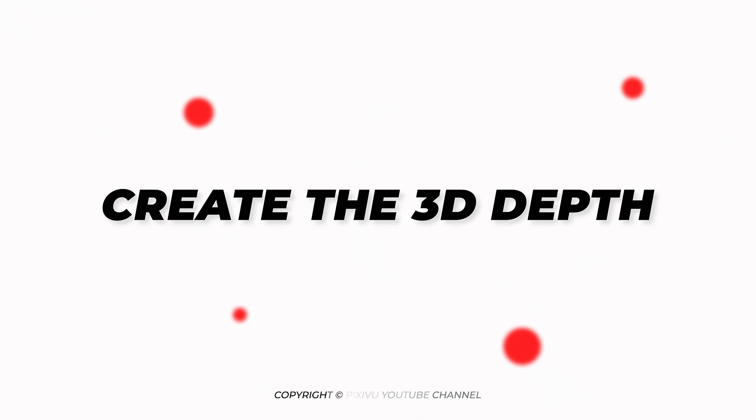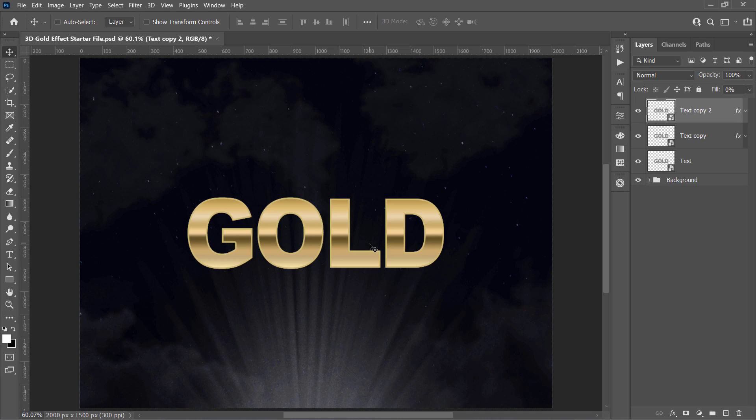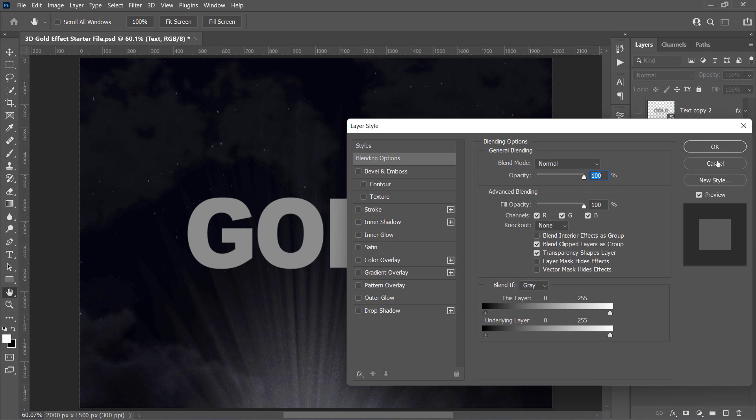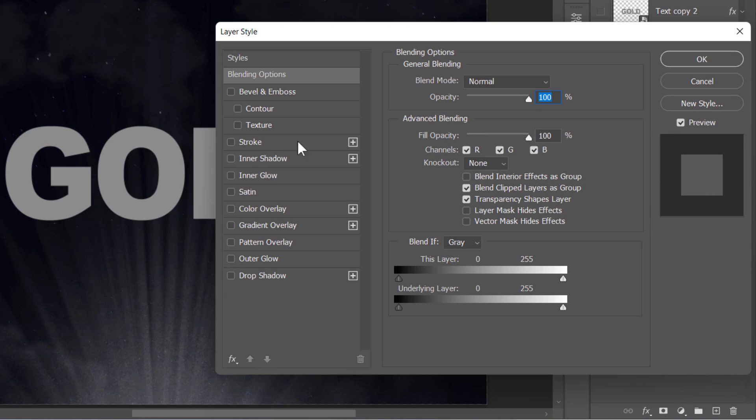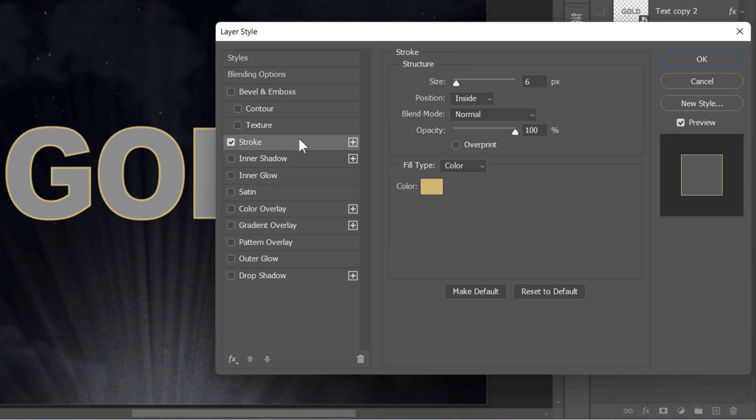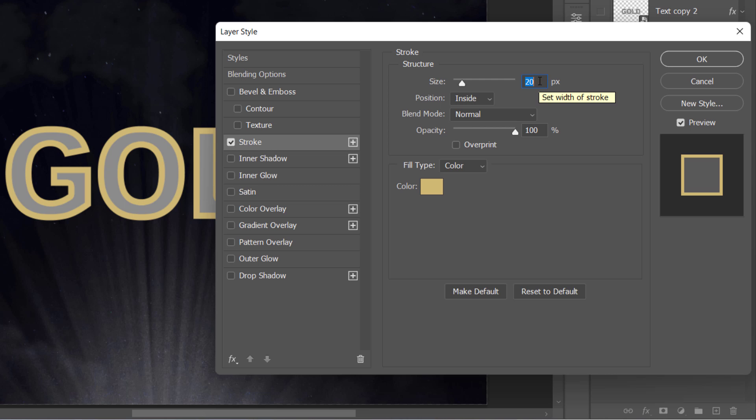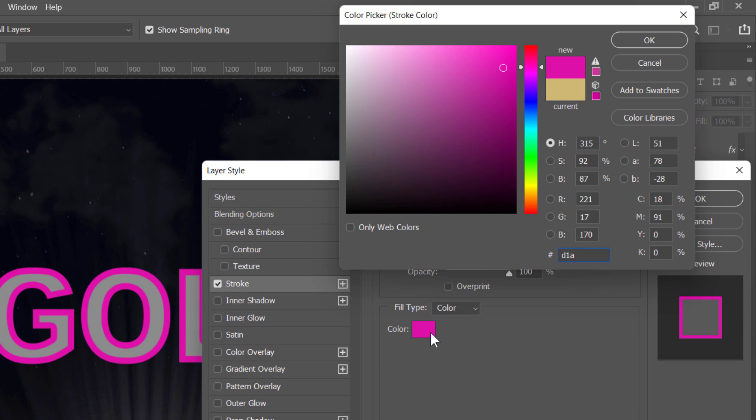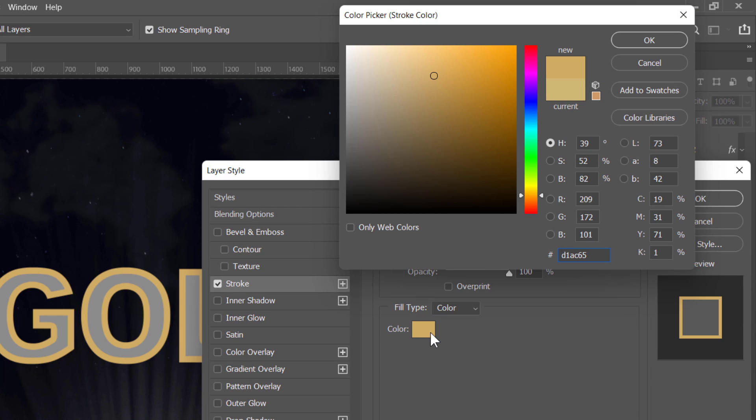Create the 3D Depth. In this step, we're going to add a 3D depth to this text. I will start by hiding these two layers and apply some layer styles to the bottom one. After that, I will duplicate it several times with different dimensions to make a 3D depth. Let's see how we can do it. First, select Stroke, but this time increase its size to 20 pixels. Also, change the color to D1AC65.